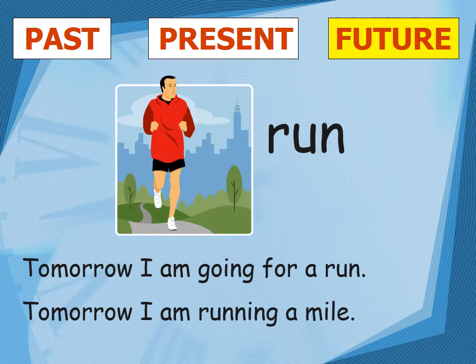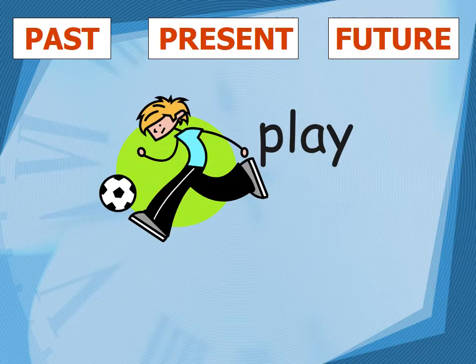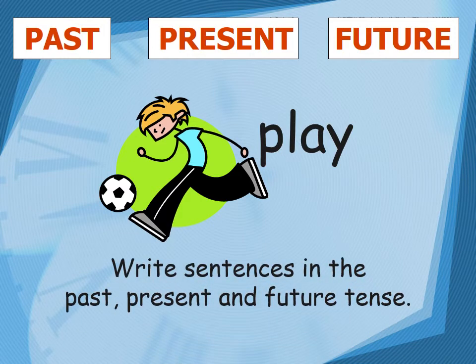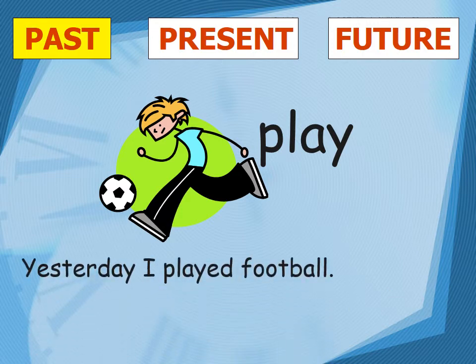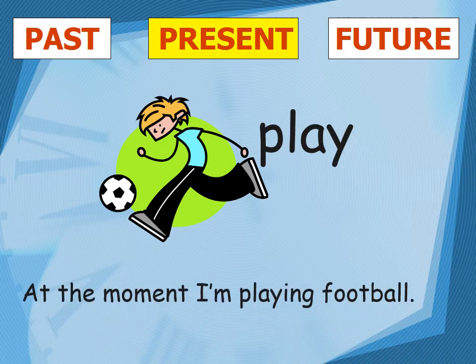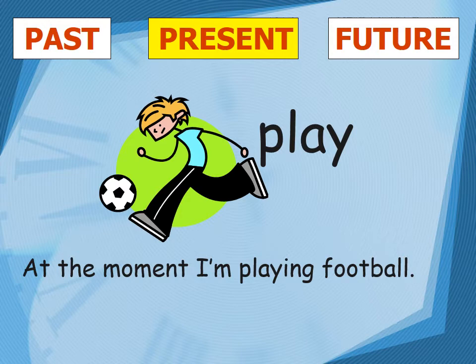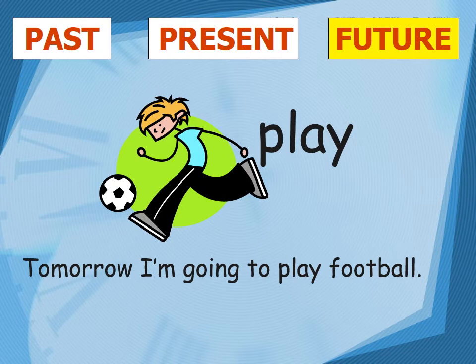'Will' and 'shall' also indicate future tense. So 'Tomorrow I am going to run,' 'Tomorrow I am running a mile' — these are expressions in future tense for the verb 'run.' Now let's take another example: 'play.' In past tense: 'Yesterday I played football.' In present tense: 'At the moment I am playing football.' And in future tense: 'Tomorrow I am going to play football.' That's how the verb 'play' can be used in all three verb forms.